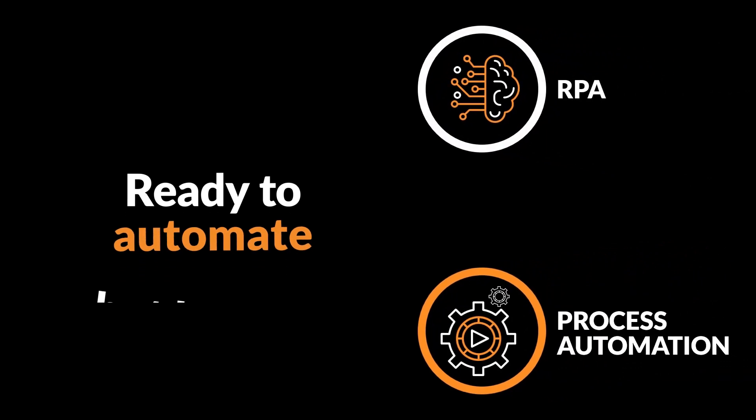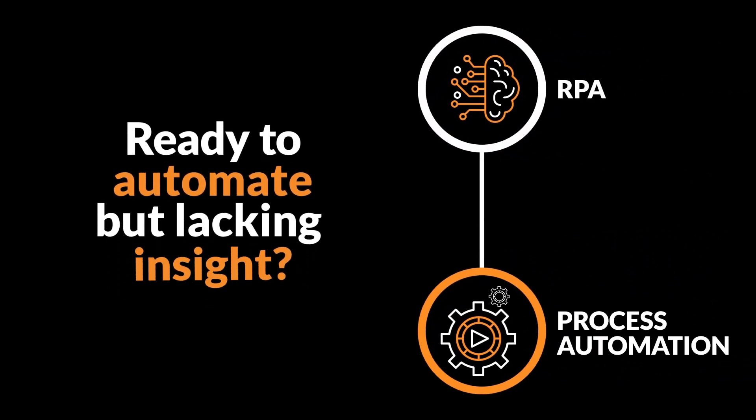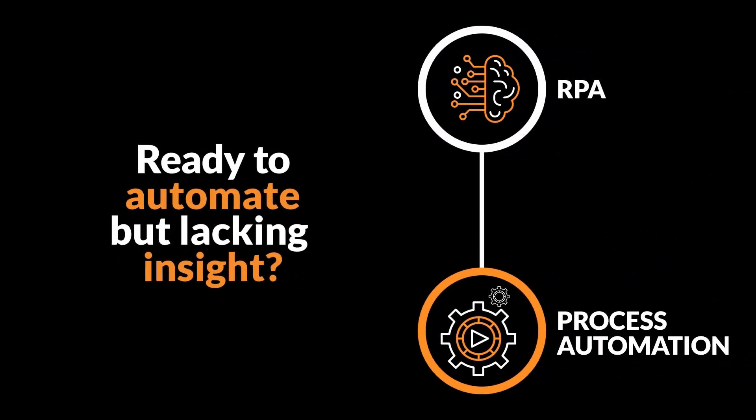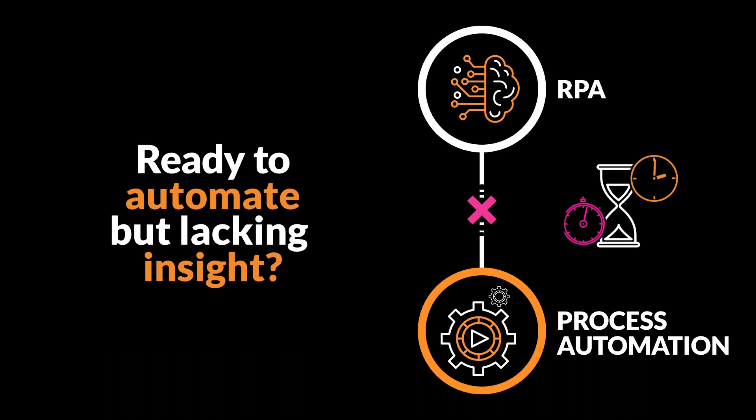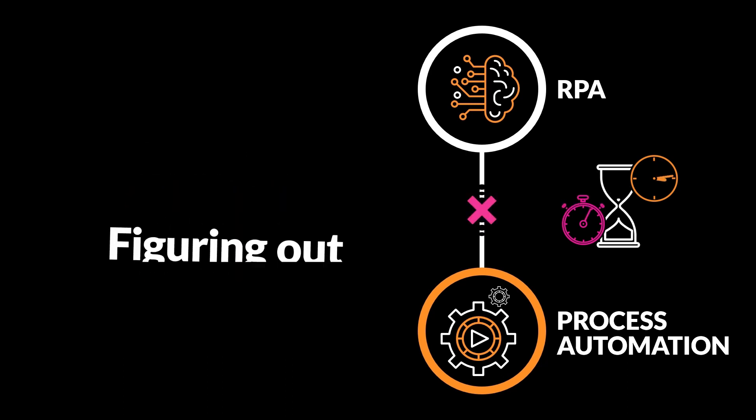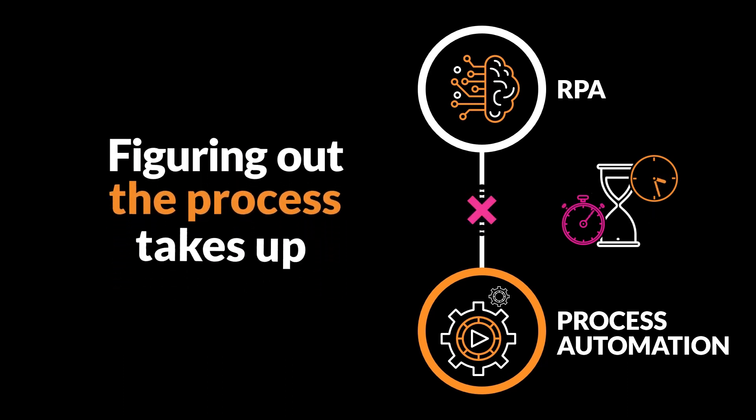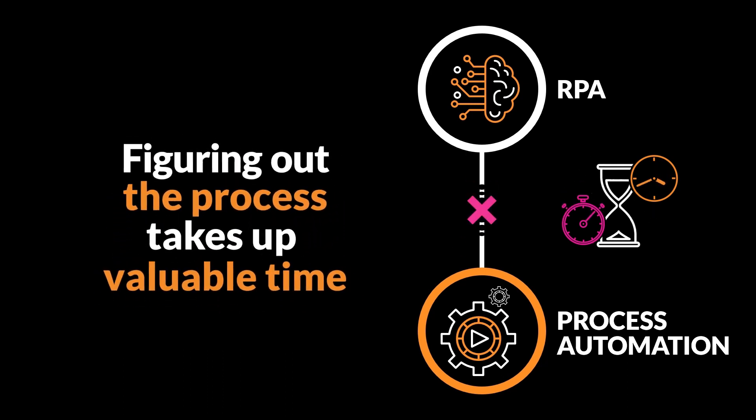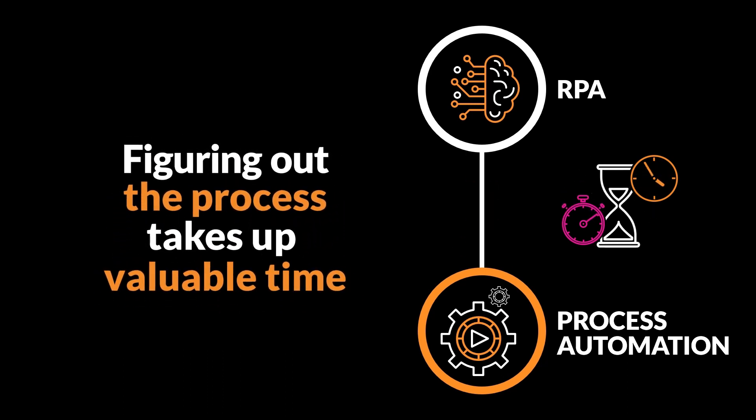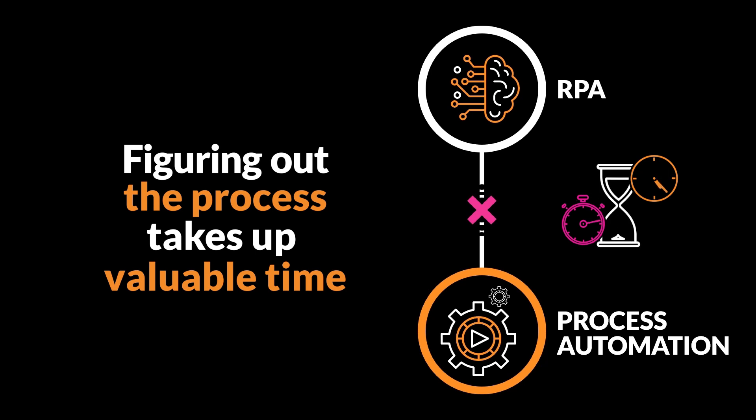So you're ready to automate a process, but your RPA program is delayed due to lack of insight on how your process should be automated. Figuring out what the process should be takes up valuable time to gather all the details and approvals.